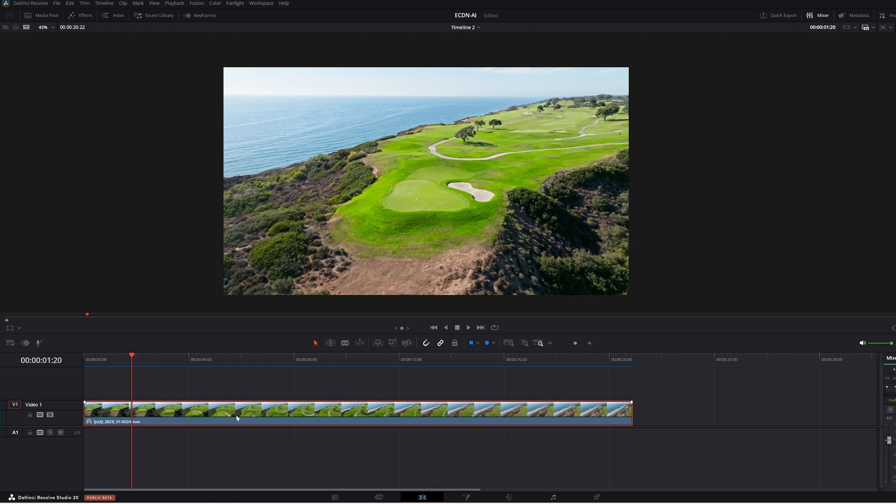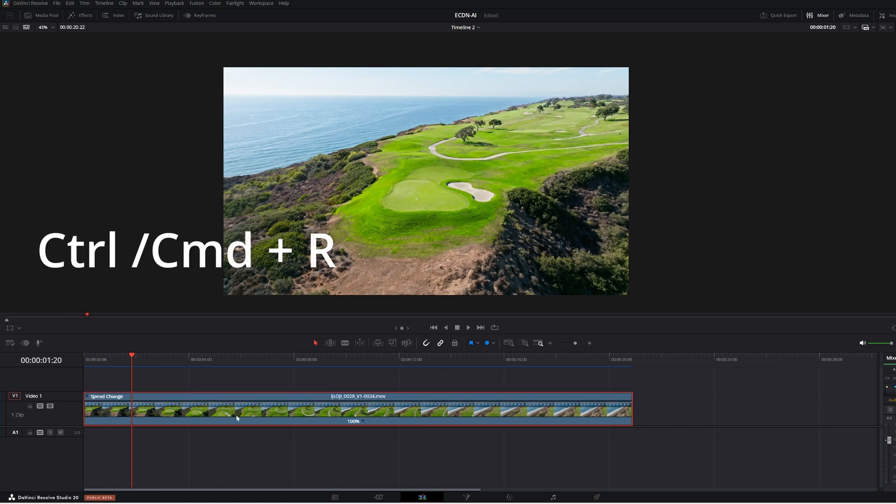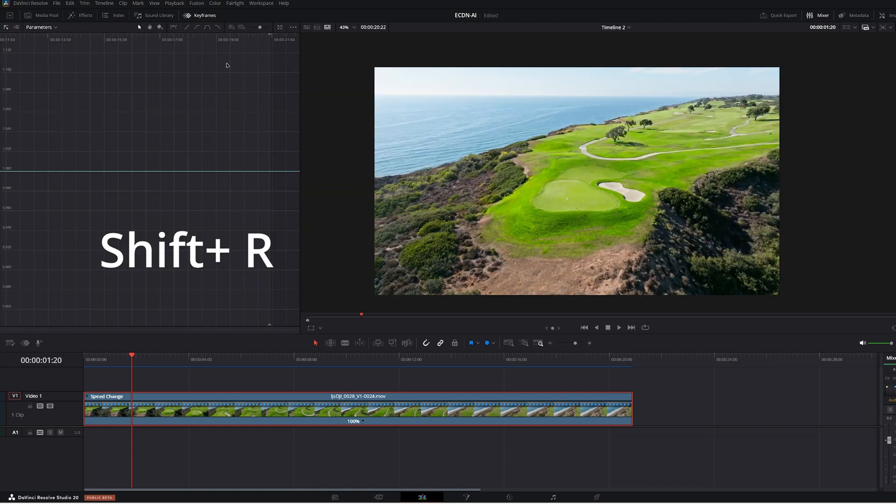Ctrl-R opens up our retime controls. You can see they just opened up there. And I'm also going to use this keyframe panel, the new panel. And I'm going to hit Shift-R to open that up.